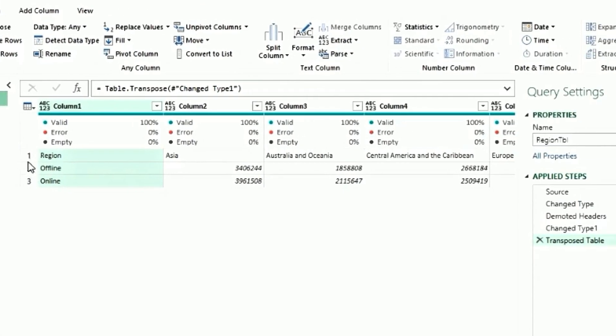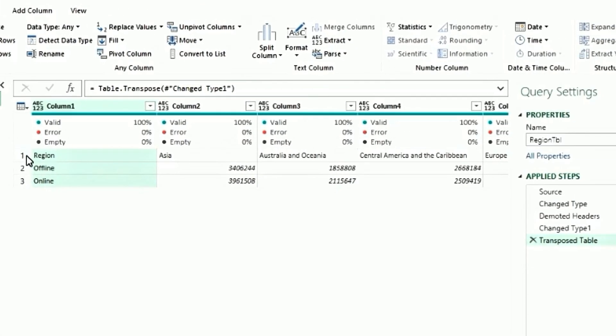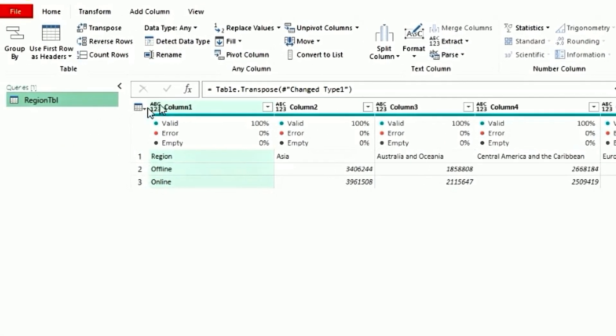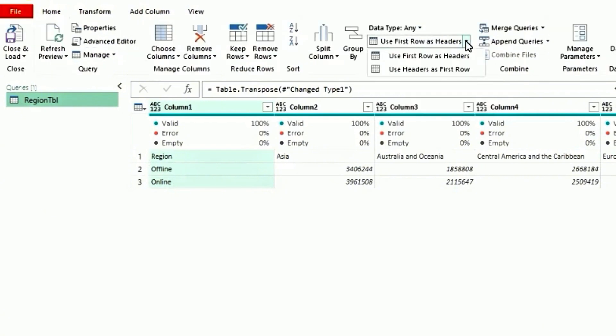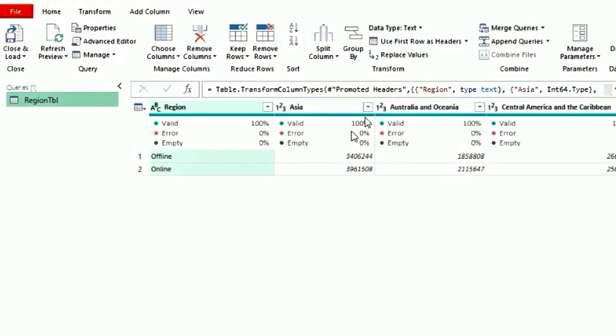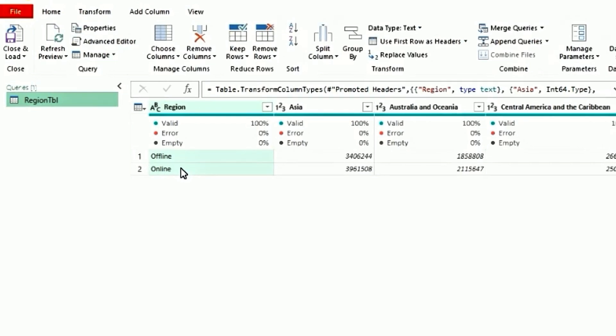And now we will bring the first row to the header row. Go back to home. Click on use first row as headers. As you see, now the data is transposed from row to column.